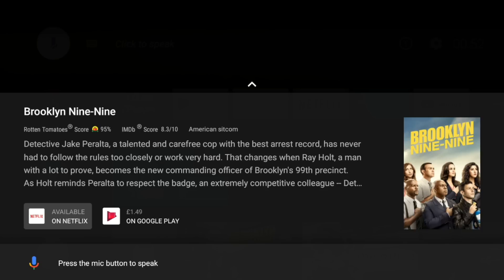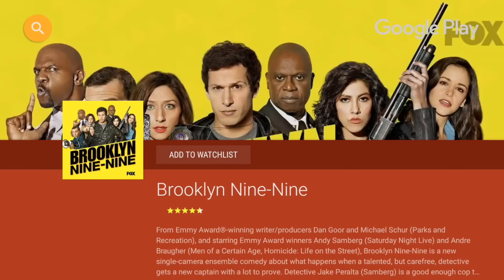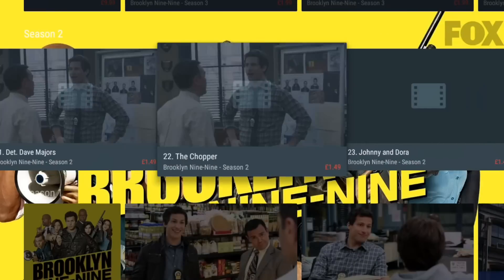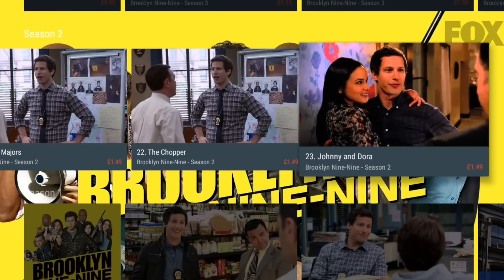Okay so you can see it brought up some information about the show where I can watch it. So it knows that it's on Netflix so I can go straight to the Netflix listing or if I wanted to buy the episodes I can go to Google Play. So that's quite handy.